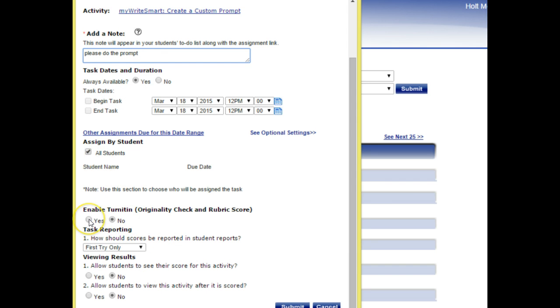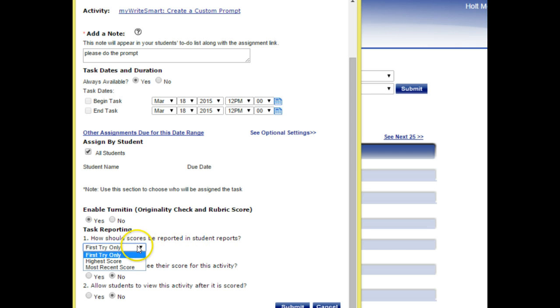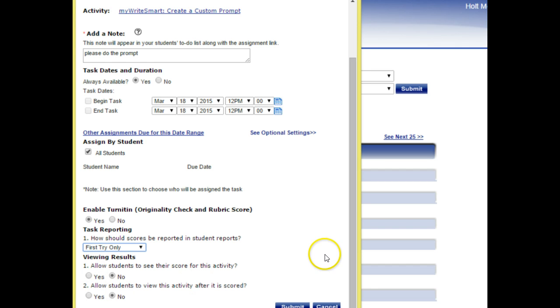You want to make sure that you do enable Turnitin because that's what's going to give you that rubric score at the end. You can decide how many times those scores are going to be reported in a student report. Do you want the students to be able to view their scores? You have some choices there as well.